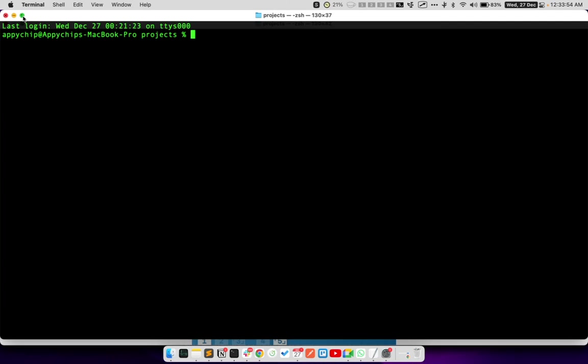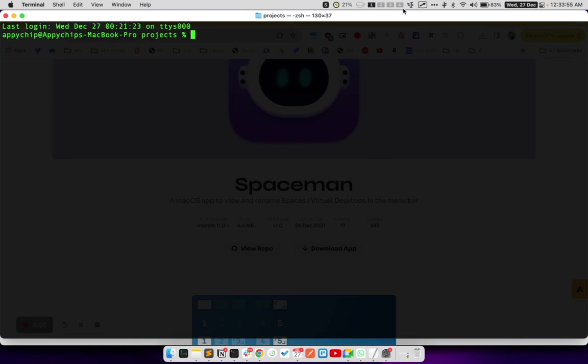Now, if I exit out of this full screen view within my terminal by clicking on this green icon again, here in the top left corner, you will notice that the number of spaces here will reduce from 5 to 4. So let me do that now and notice carefully what happens in the spaces. Now, you can see that this is back to 4 spaces.